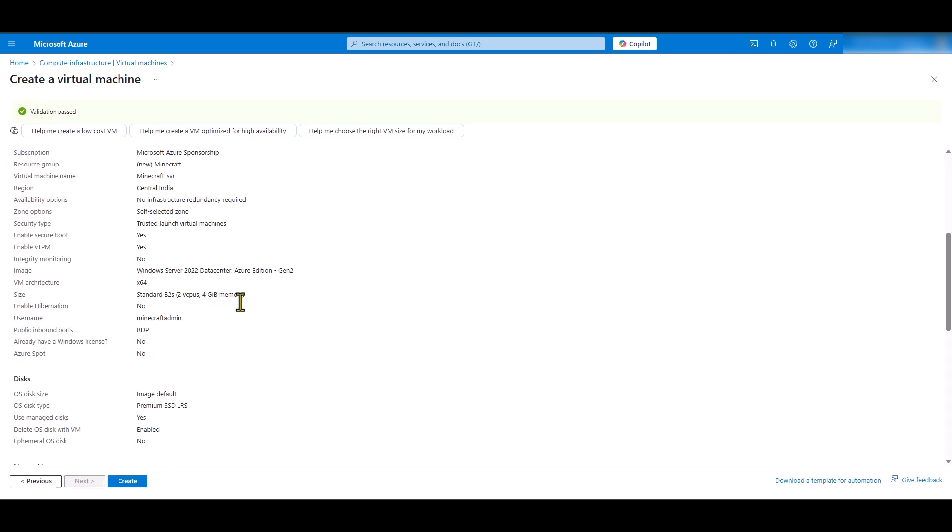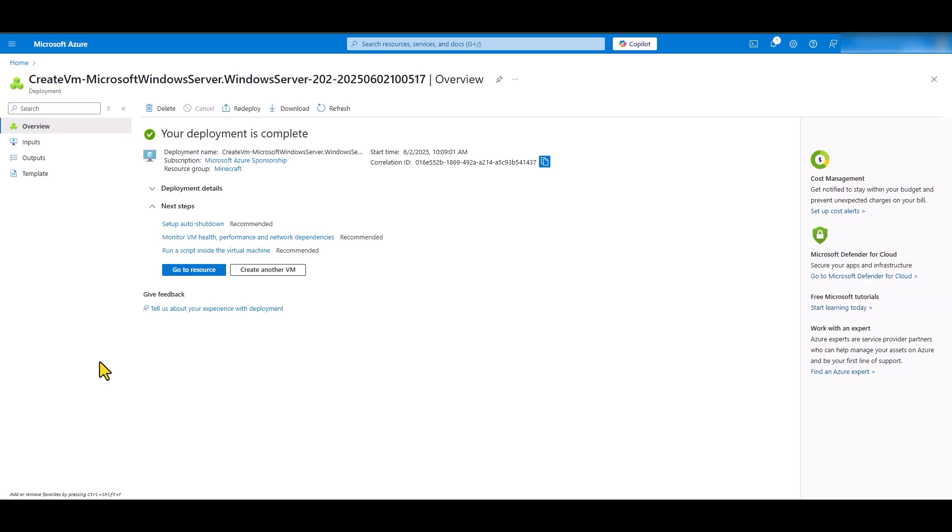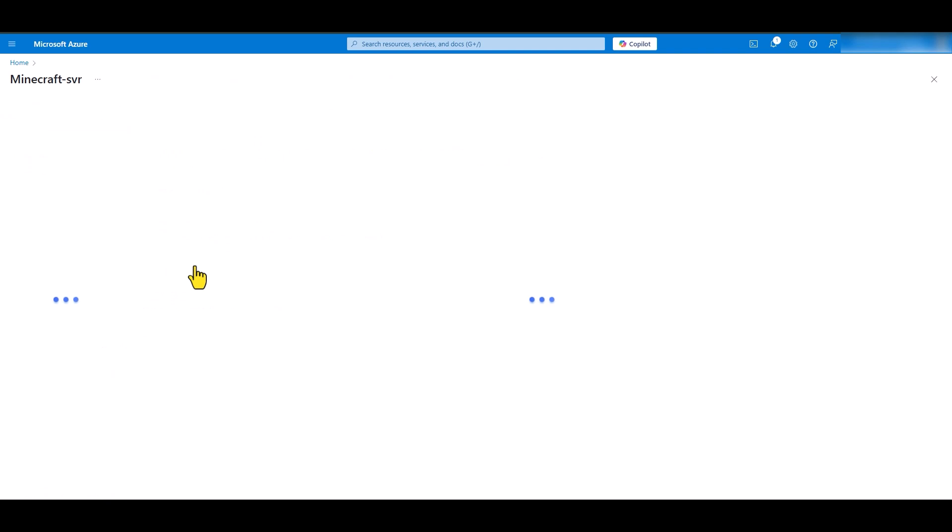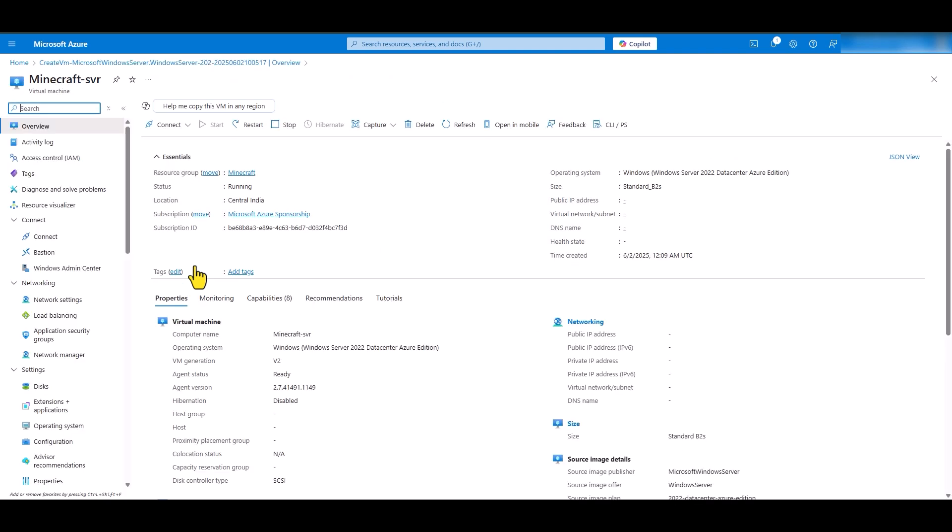Validation has passed. So, let me go ahead and click create. Now, this will take a couple of minutes. The virtual machine has been created now. Let's click go to resource to go back to our virtual machine.